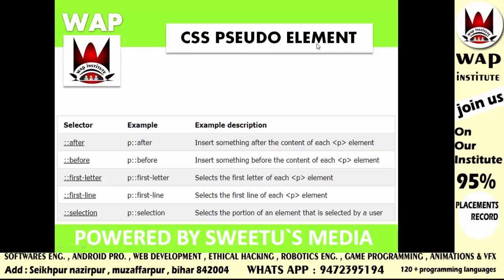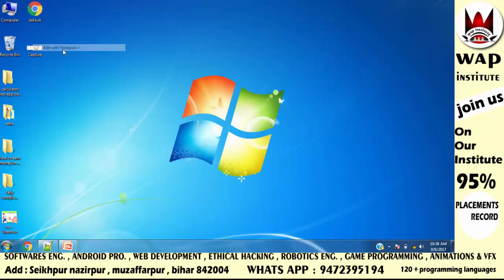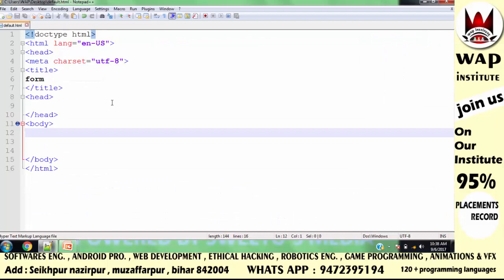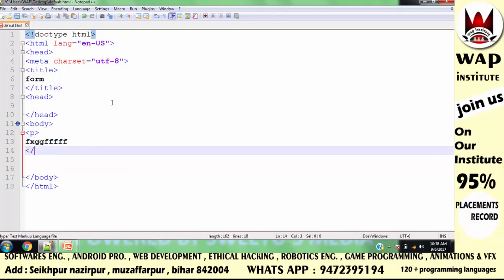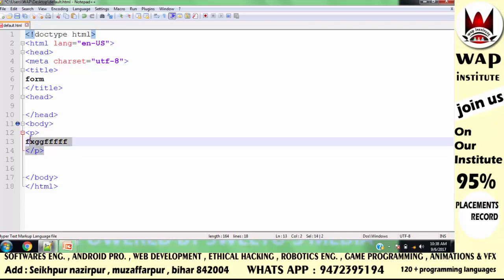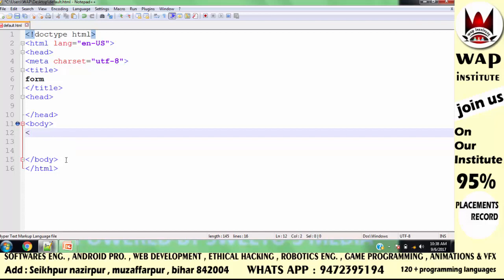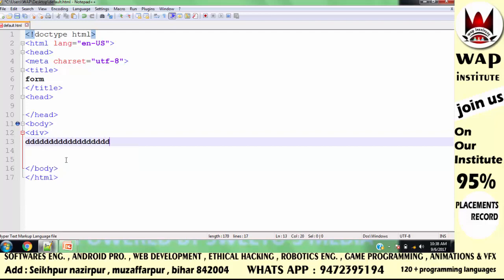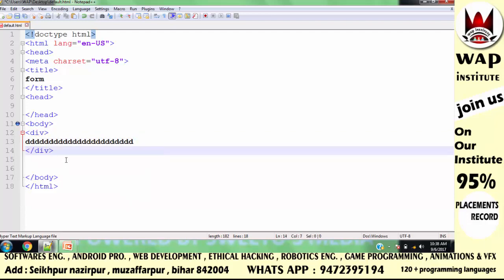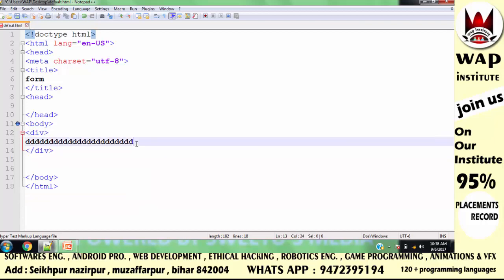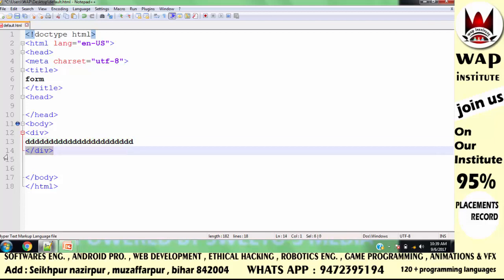Now, what is an element? Basically, an element consists of a starting tag, content, and a closing tag. This is the basic structure of an element that we need to understand.